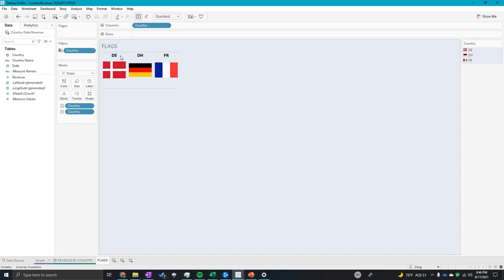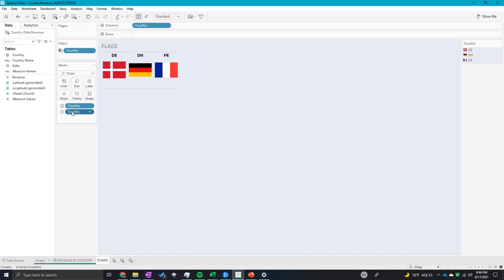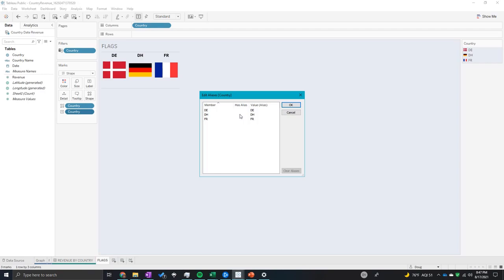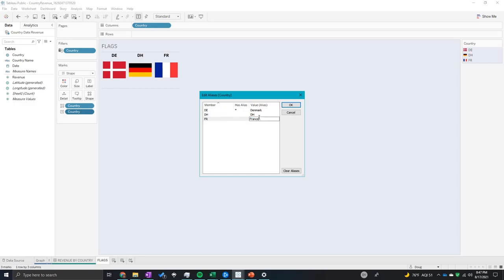One way you can do this is to right-click on the mark label and then click 'Edit Aliases'. It will give you a menu and I can alias these as Denmark, France, and Germany.